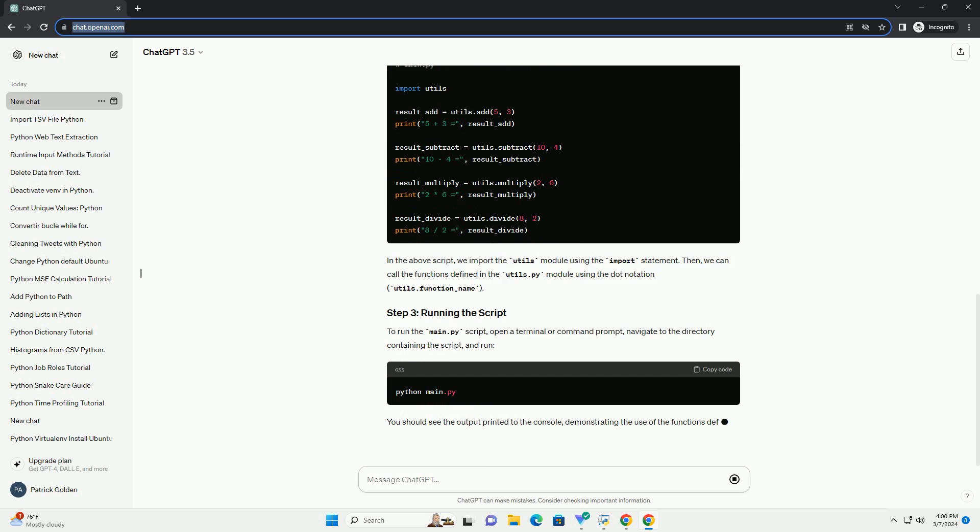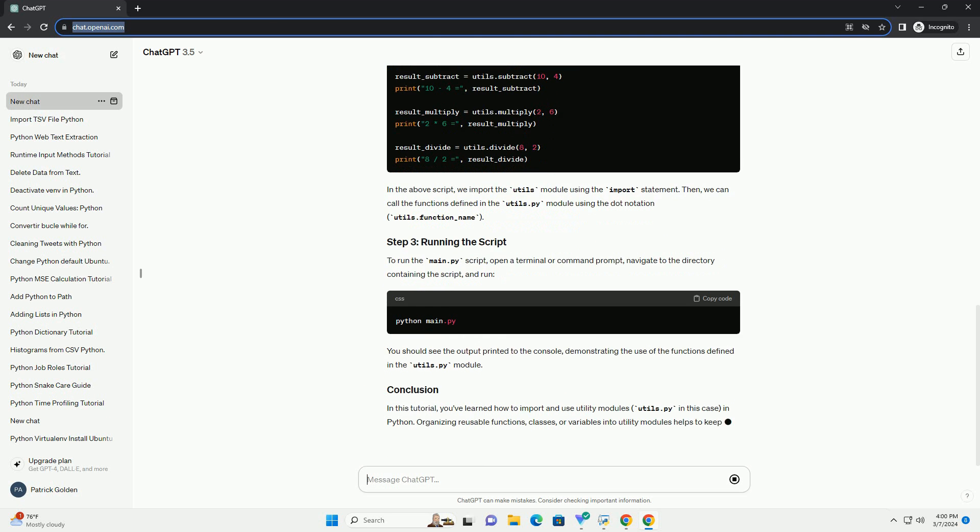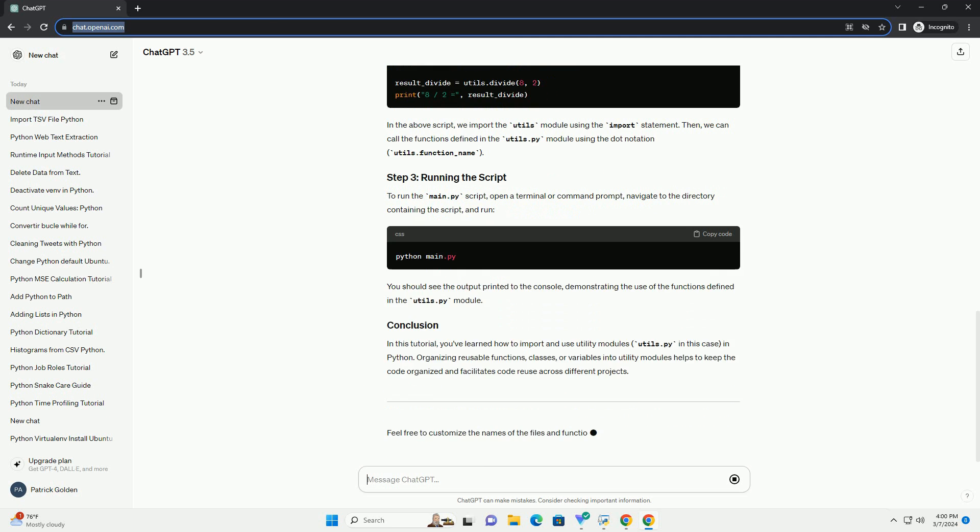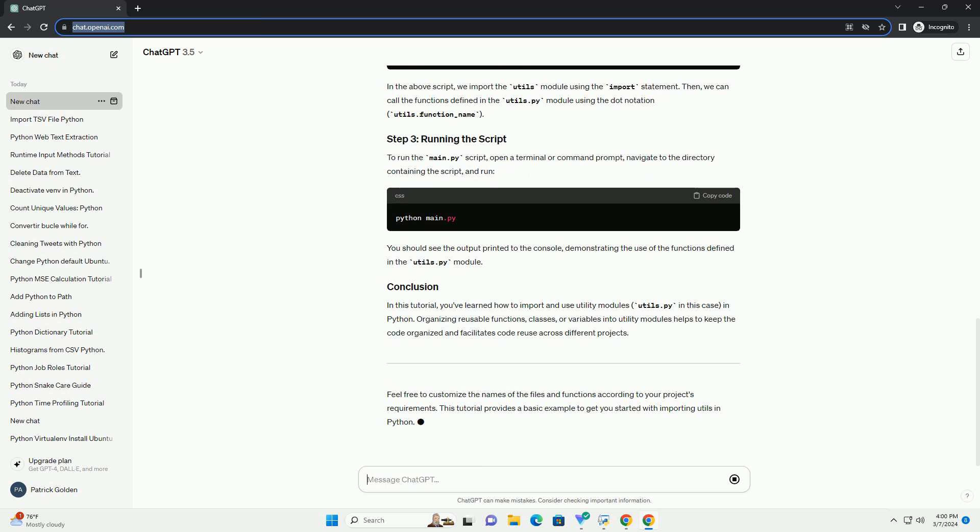First, let's create a Python module named utils.py that contains some utility functions. Here's an example of what the utils.py file might look like.